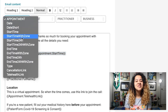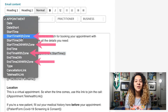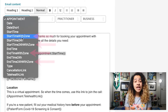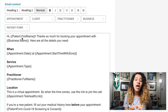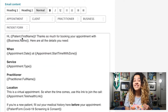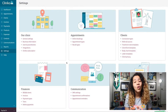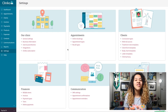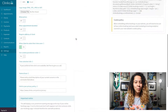Instead, we recommend using the placeholders to indicate your patient's time zone. If, for any reason, you want to disable the option for patients to see and select appointments in their local time zone, you can turn this off through Settings, then Online Bookings.